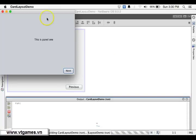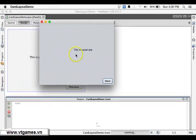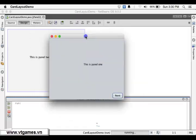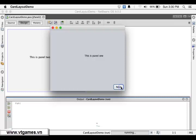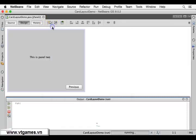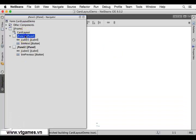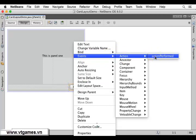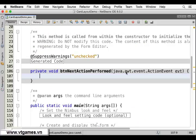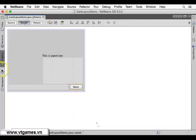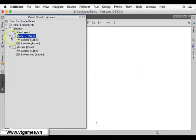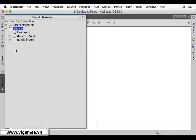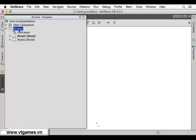If you run this, the Card Layout is able to show only one item at a time. So if you would like to view another one, you have to code the buttons so they can go Next and go Previous. Your panels are placed under the JFrame, but not directly — they are placed under the content pane of the JFrame. If you don't know about this, please watch my video about the JFrame Demo.